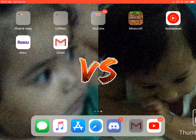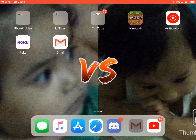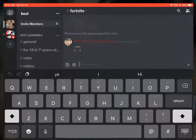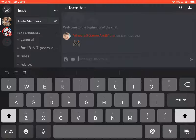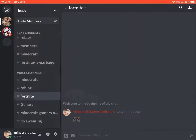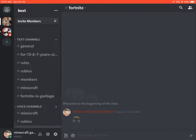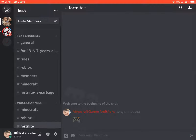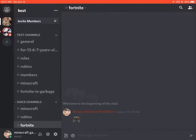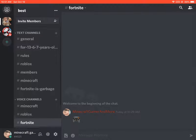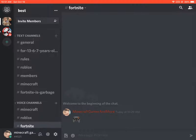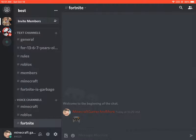You have to download the app first, which I already have. You press Discord and then you see this — here's my server. I'm gonna put the link in the description below if you want to join it. There are so many text channels, and here's how you do it.